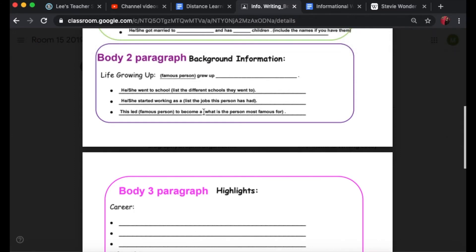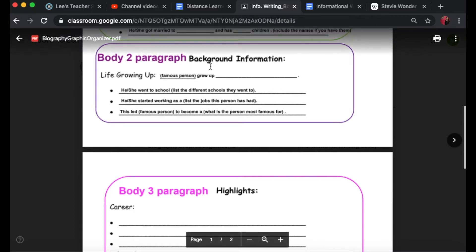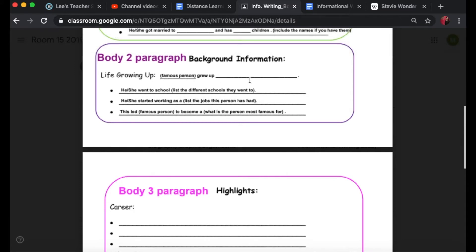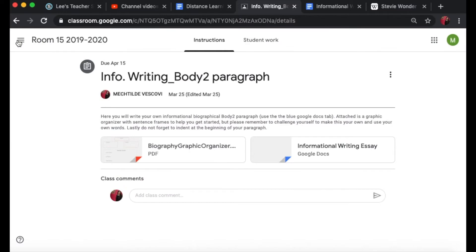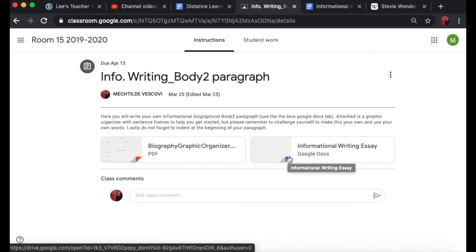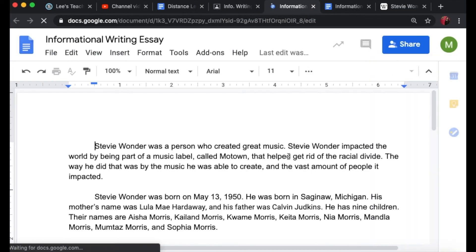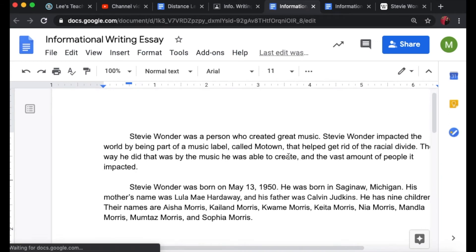I created the first one: the famous person you chose grew up blank. So I'm going to go back to the assignment then I'm going to go to the informational writing essay on the blue Google Docs tab and I created a better example for you guys.